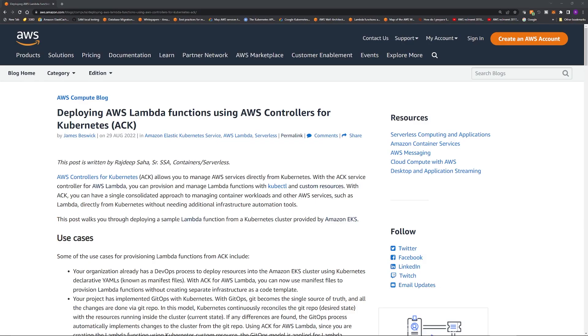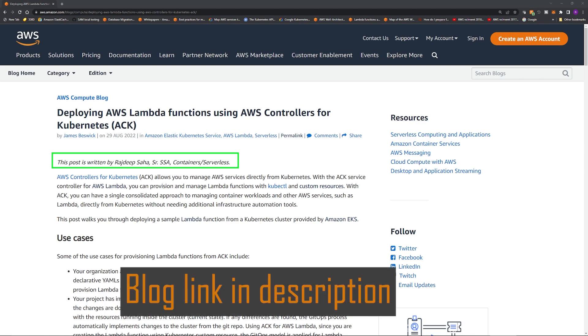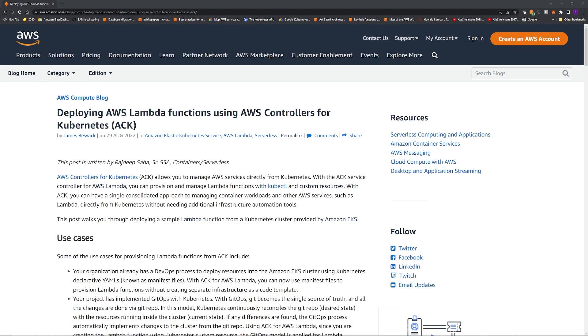I just released an official AWS blog going over this particular topic along with a hands-on demo. I'll give the link to my blog in the description. Please check it out.